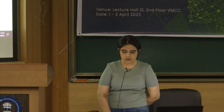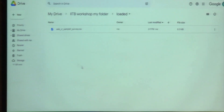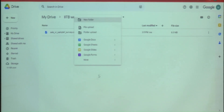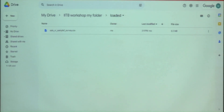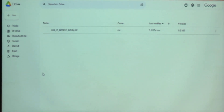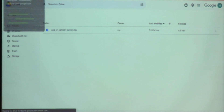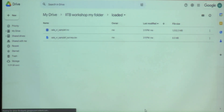I should now have a .nc file here. The original SEG-Y was 1 GB and the NC file is also of the same order.